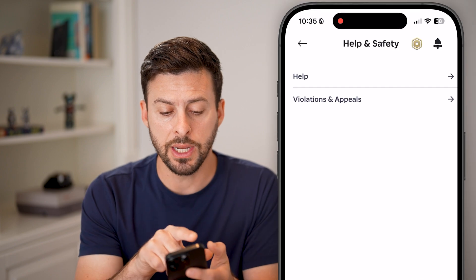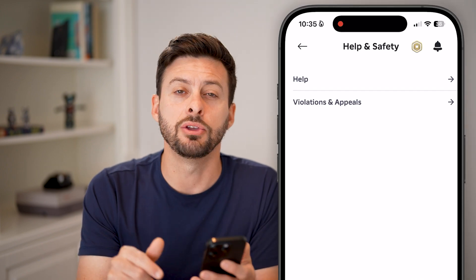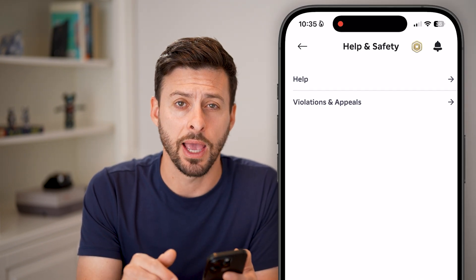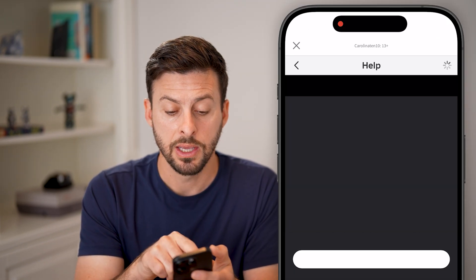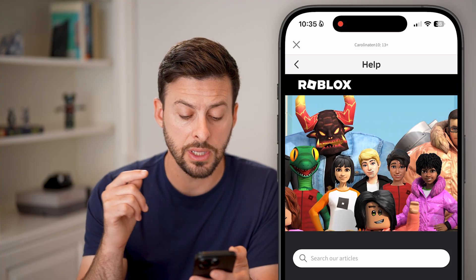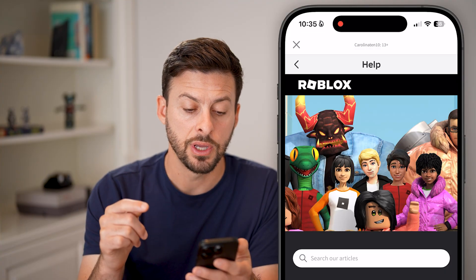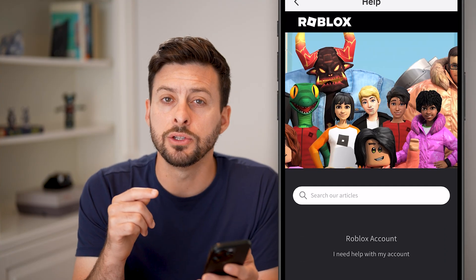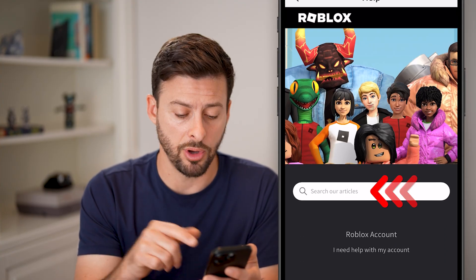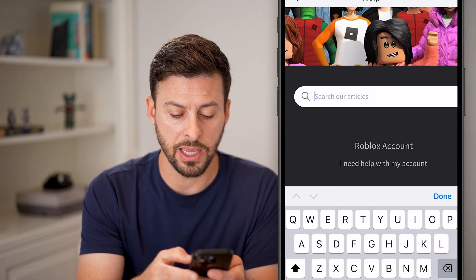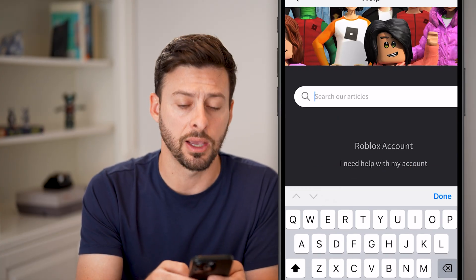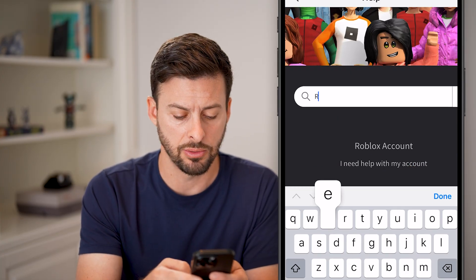Scroll down and tap on Help and Safety at the bottom left. Once we're in Help and Safety, tap on the Help button at the very top. This will take you to the Help Center, and all we're going to do is search for 'redeem' to bring up the help page and the link that we need.